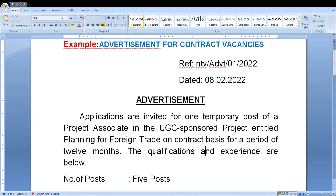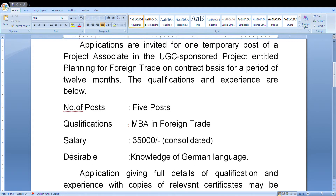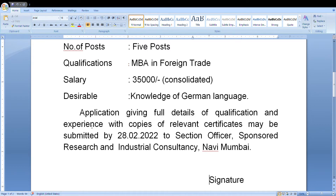Here we have to mention the number of posts, qualification, salary, and desirable qualifications. After that, we have to mention the venue and time where the candidate is to attend, along with the required qualifications and experience details.